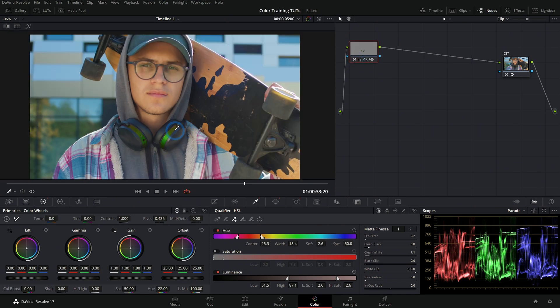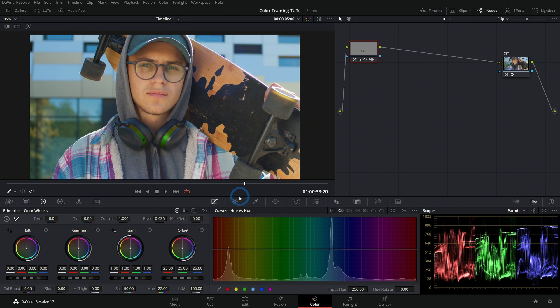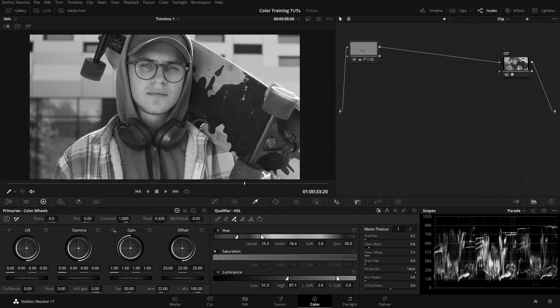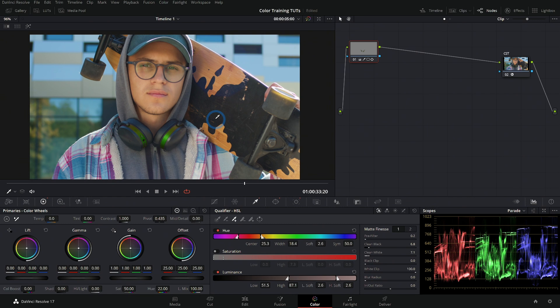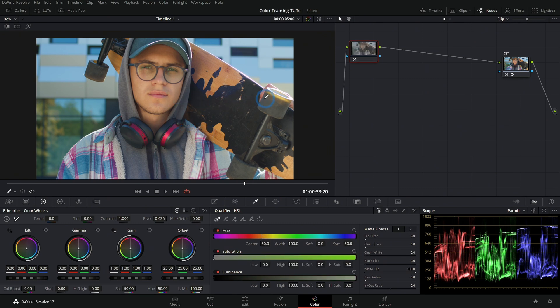Now, changing a hue of something is something that you could do with the HSL curves. In fact, I would recommend using the HSL curves because it generally takes less time and gives you a better result. So why would you use a qualifier versus the HSL curves? Well, I don't know. Okay, I do know. I'll tell you. You generally want to use a qualifier if you want to do something other than just transform the hue, saturation or luminance of something.